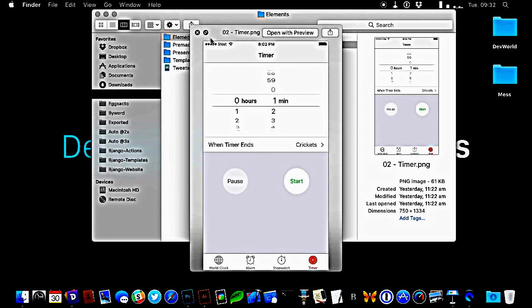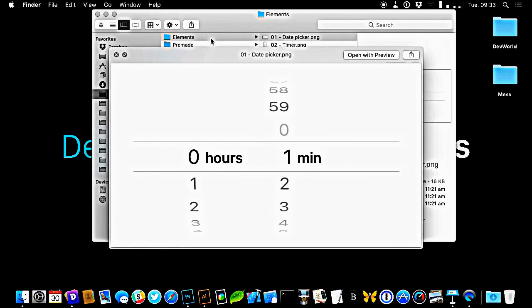The issue I have with this is the actual time picker is up the top of the screen, which if you've got the iPhone 6 Plus or 6S Plus, it's like two kilometres north of where your hand normally is. That's not that great, and I'm also not necessarily a fan of this. It does the job, but I think we can do better.